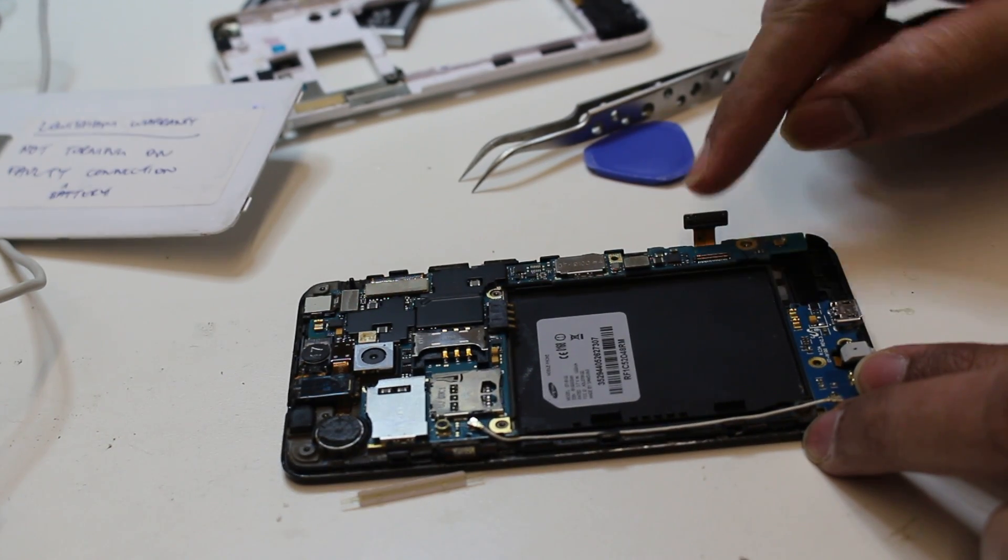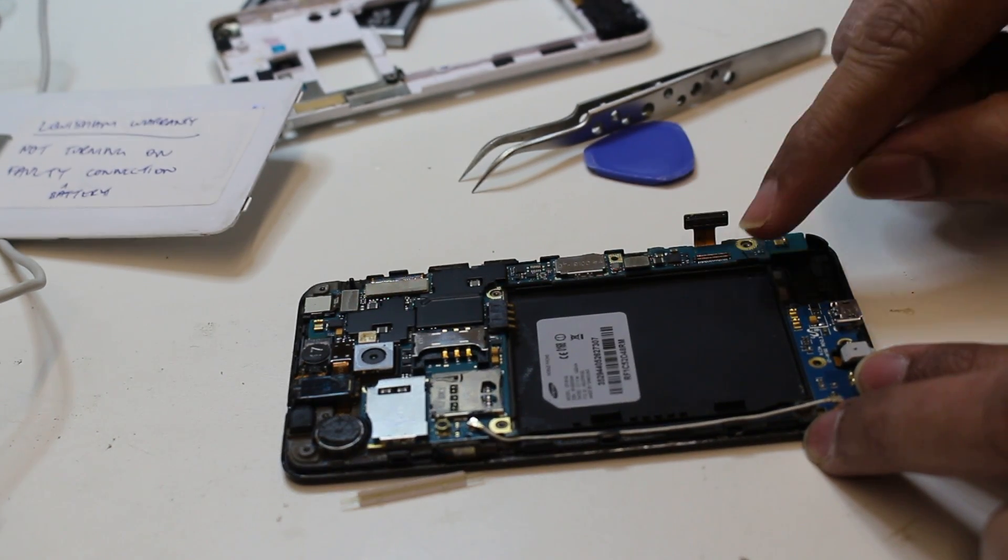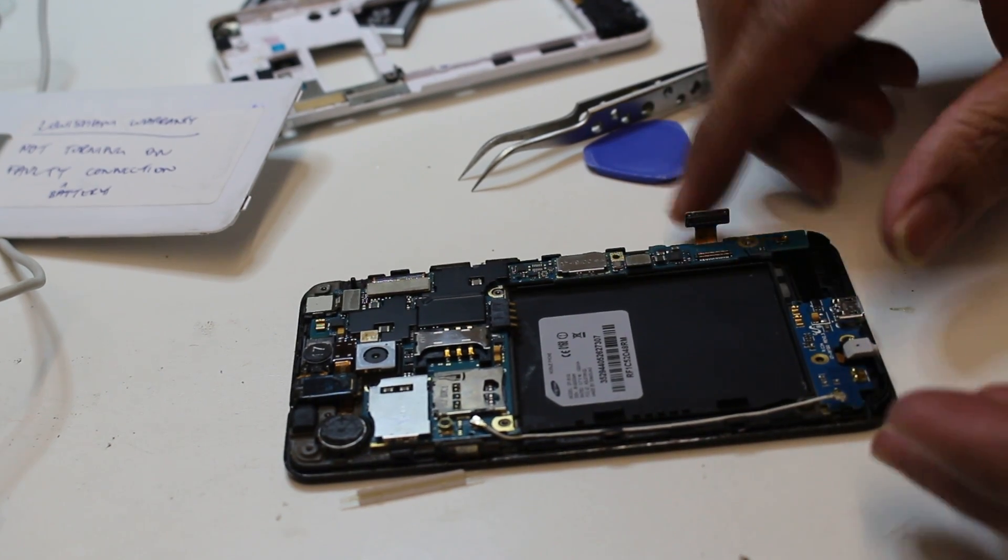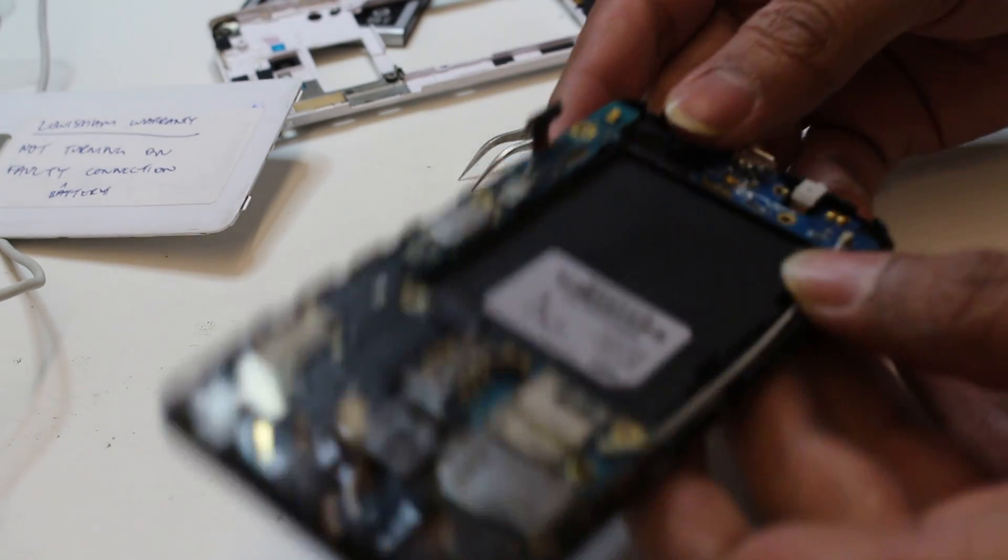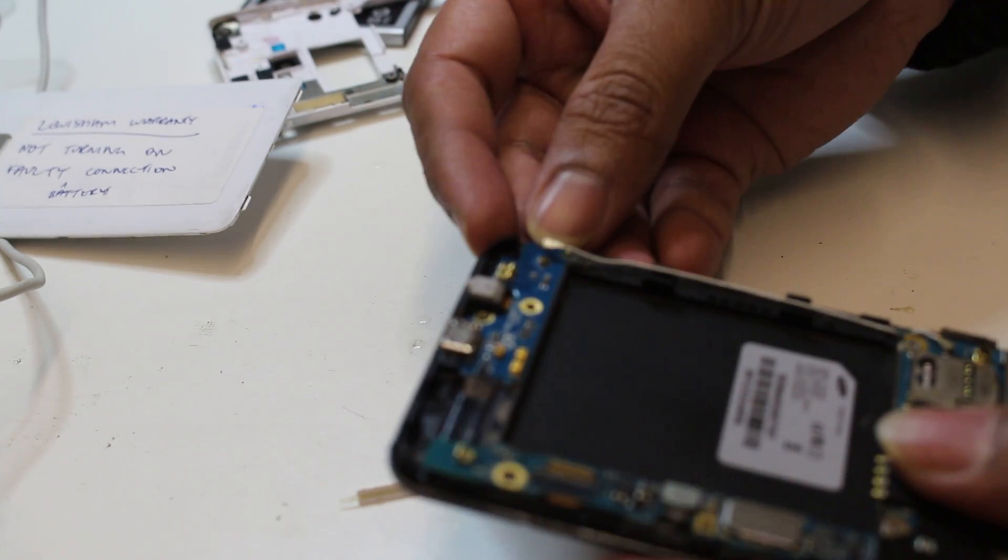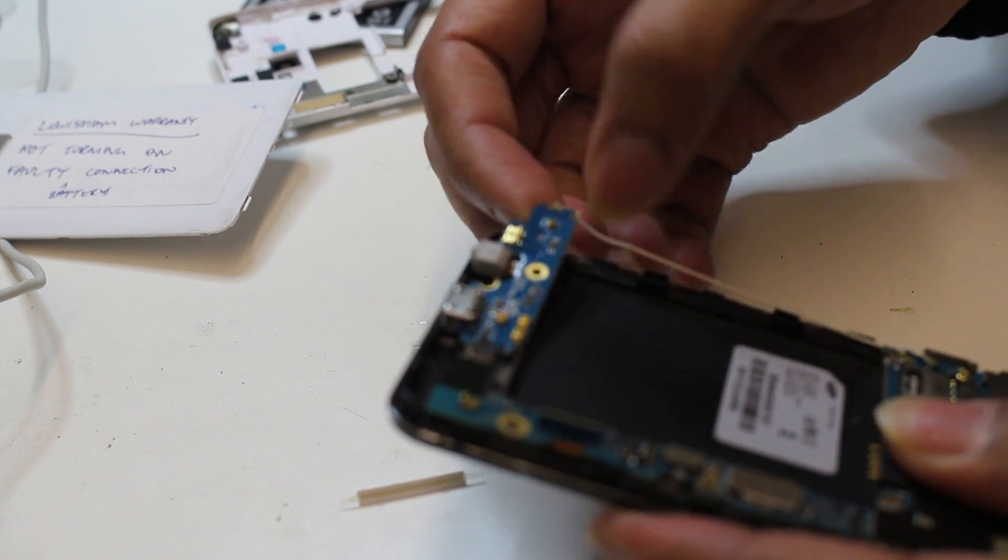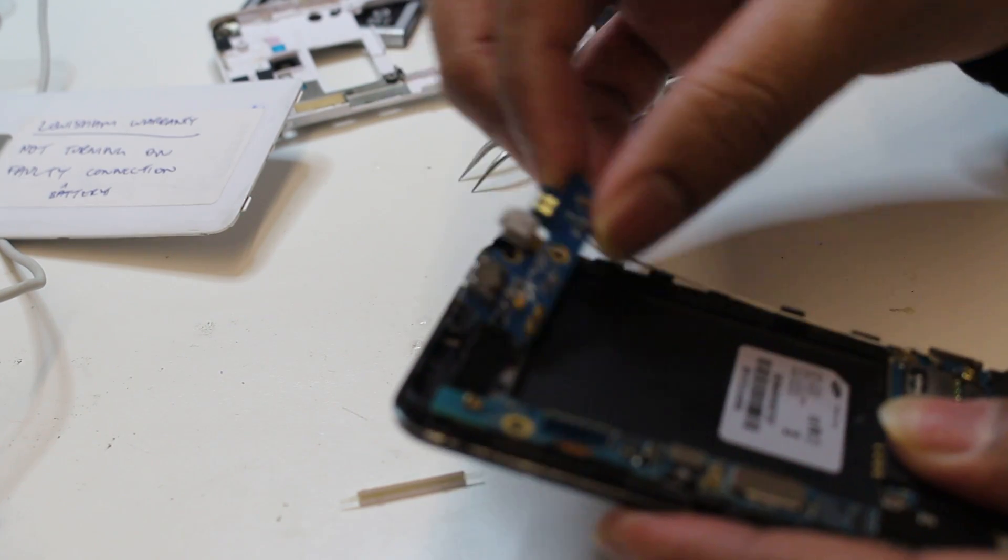There's the flex cable connector, so you need to unplug this one and you need to take it out.